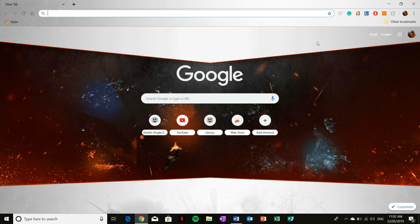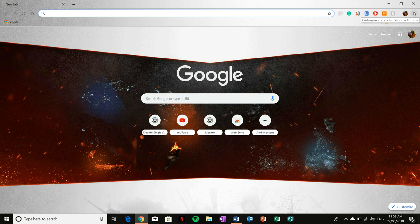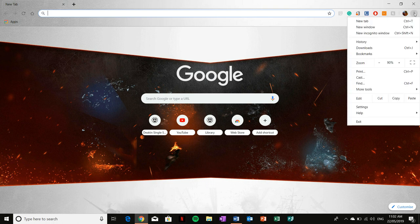But in this case, what you're going to need to do is select these three little dots up here, and scroll down to settings.